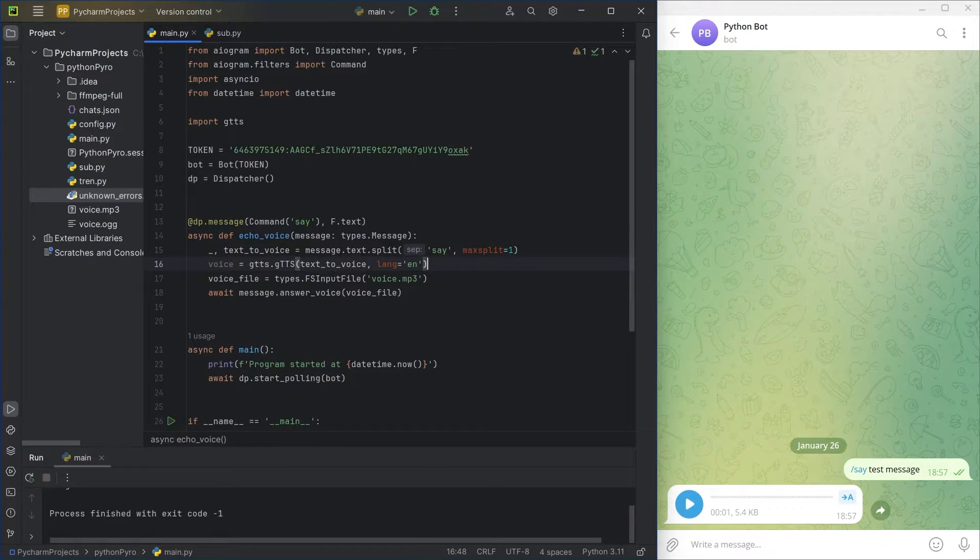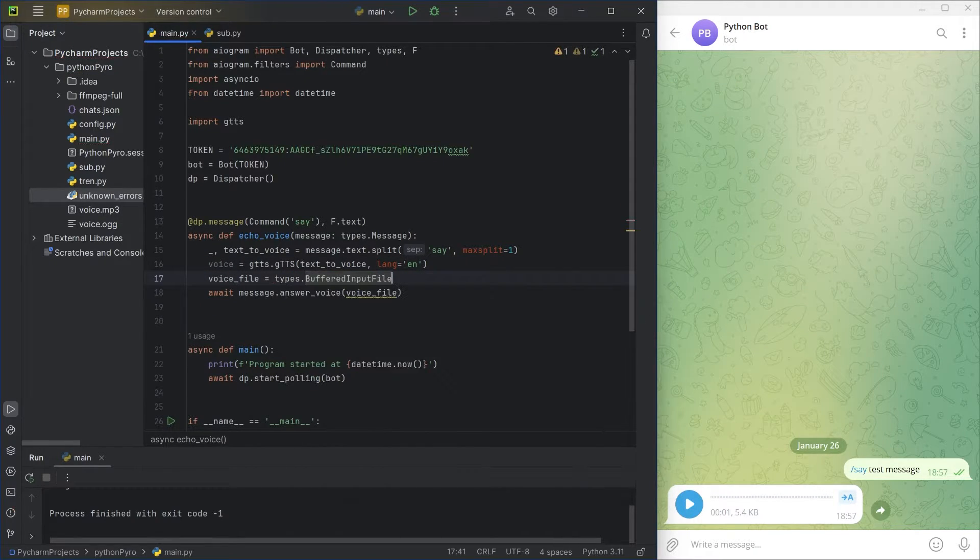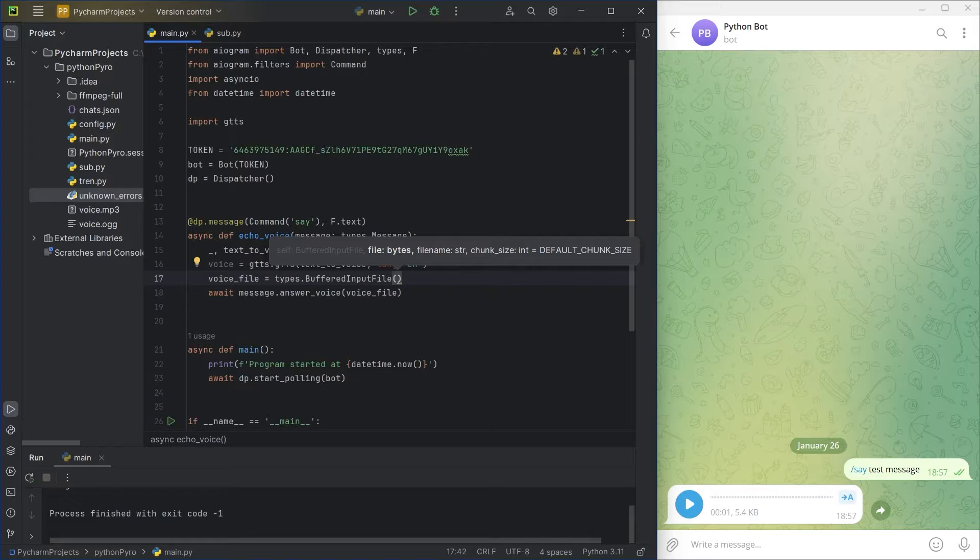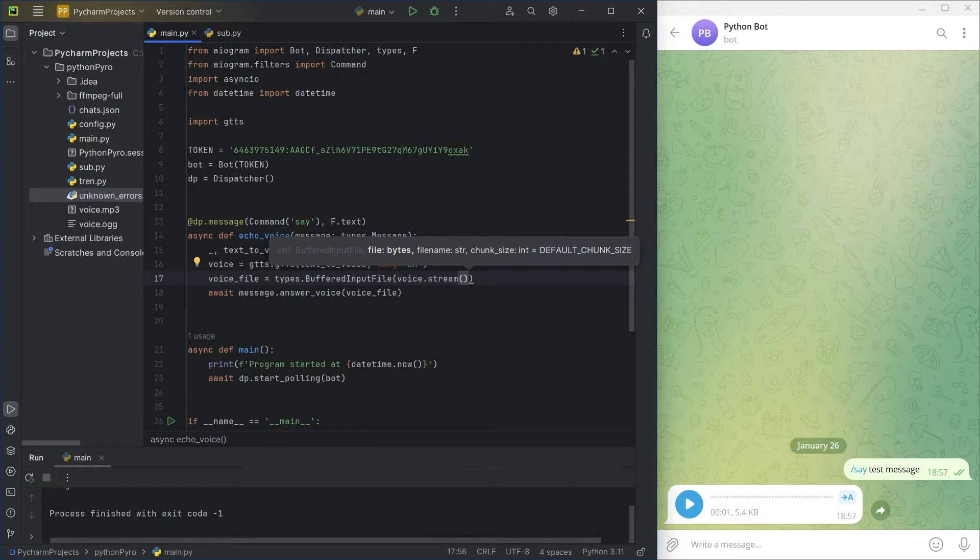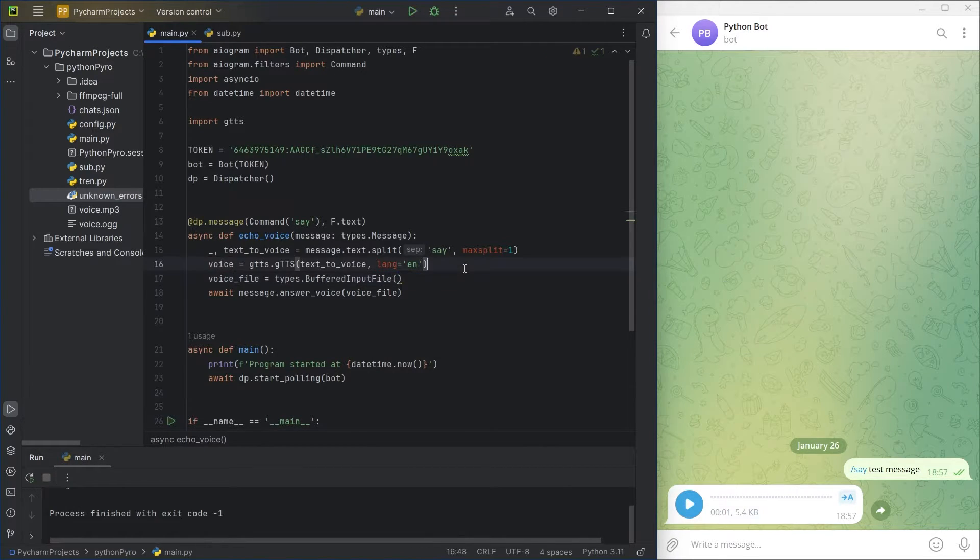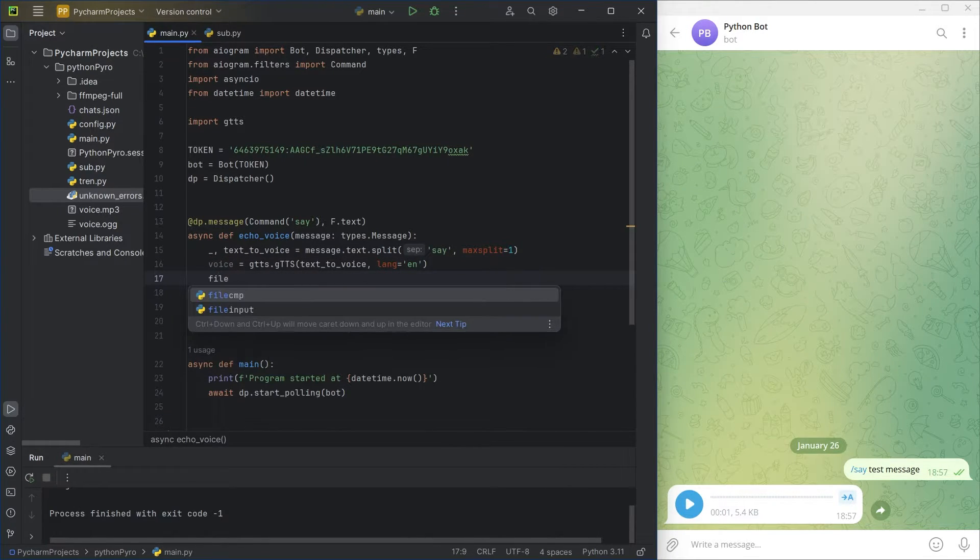In the second case, to avoid saving the speech to a file, get the bytes using the stream method of GTTS and pass them to buffered input file. Test message.